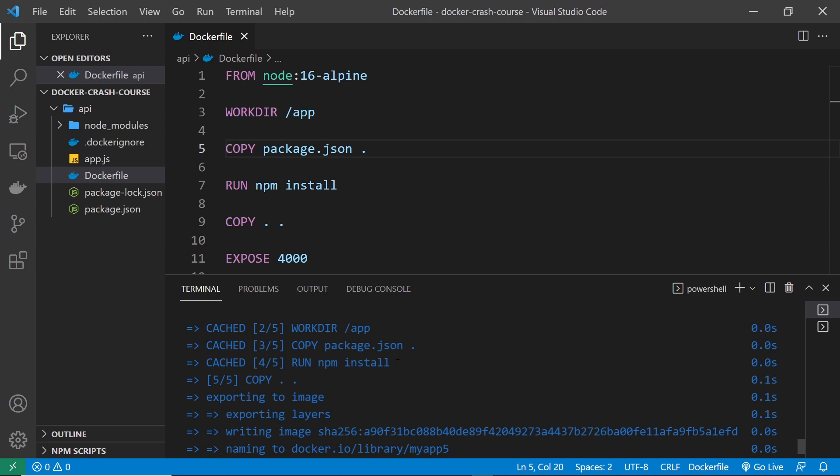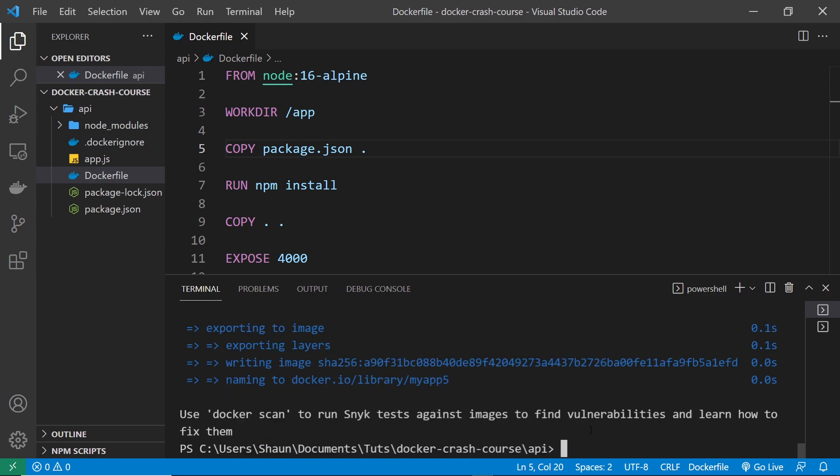And that my friends is layer caching in a nutshell and I am just going to try running this last image in a container to make sure everything still works.